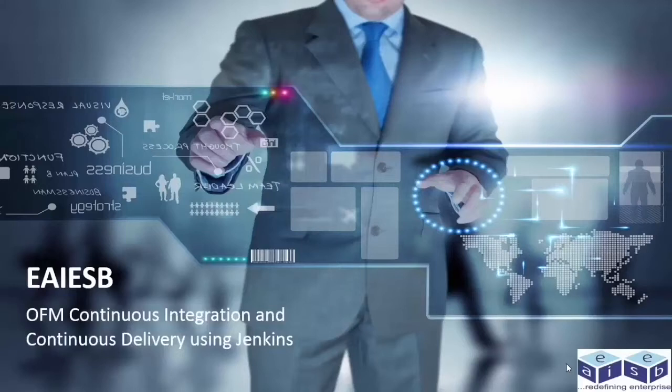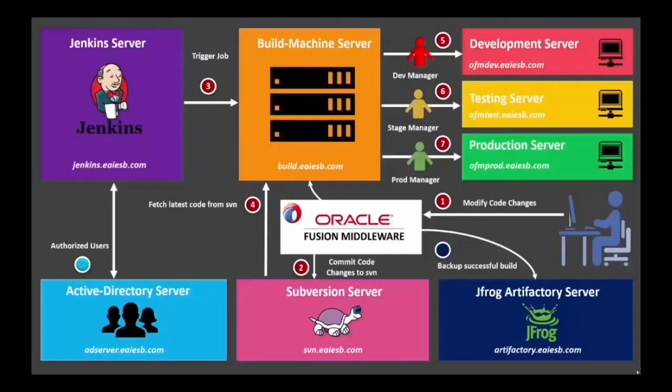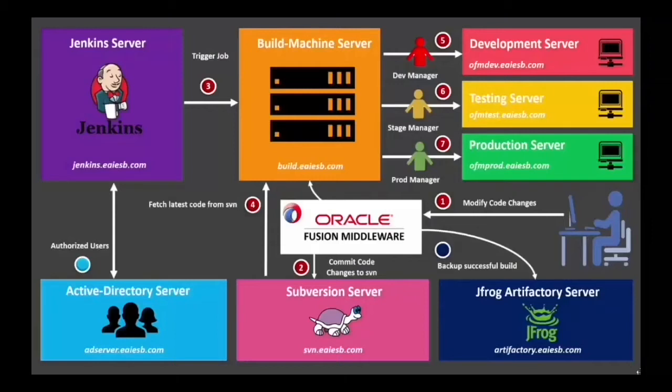Here the architecture diagram shows the integration of all the components which contribute to building and deploying the code through development, testing, and production by utilizing the respective servers and maintaining highly secured logging systems.